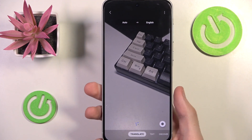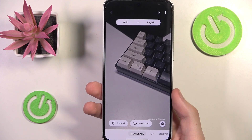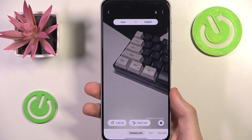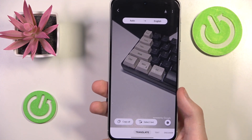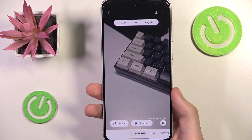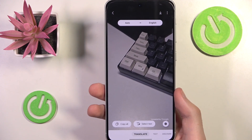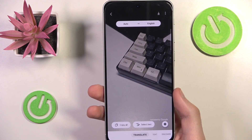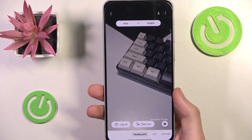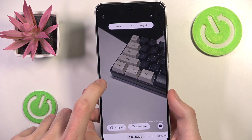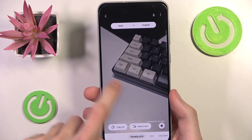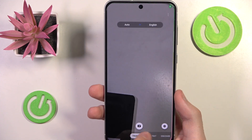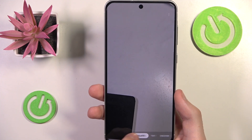Lastly we can also use Translate. I don't think it will translate anything specific here as these are just keyboard keys and I don't have any text right now, however it works the same way as it does on Google Lens — it's even translated by Google.